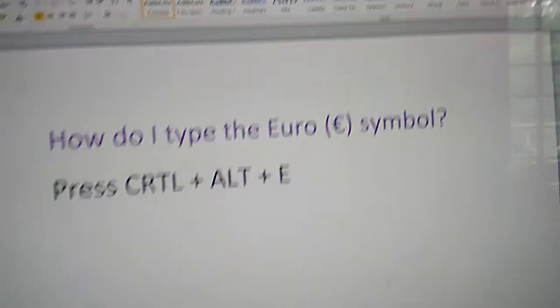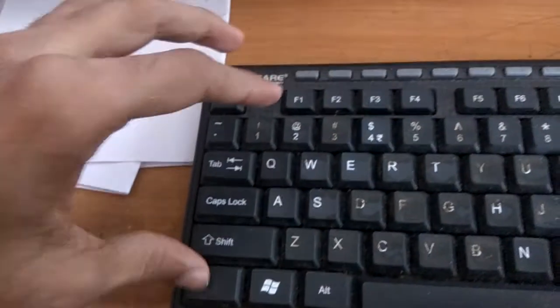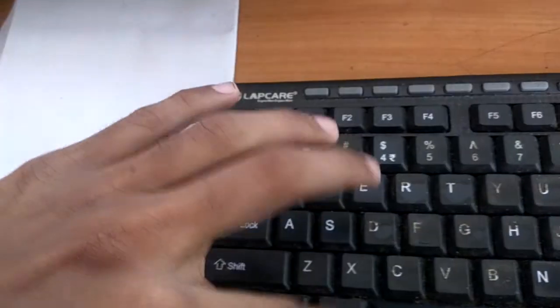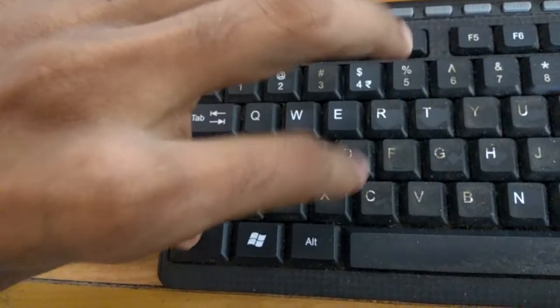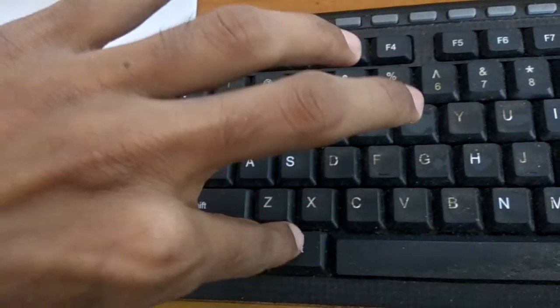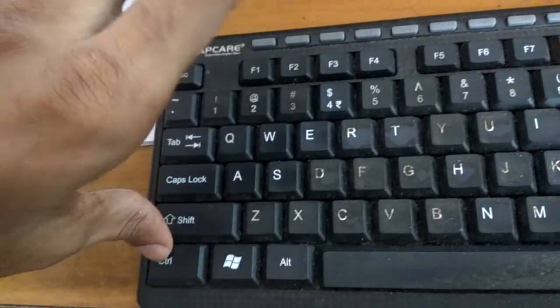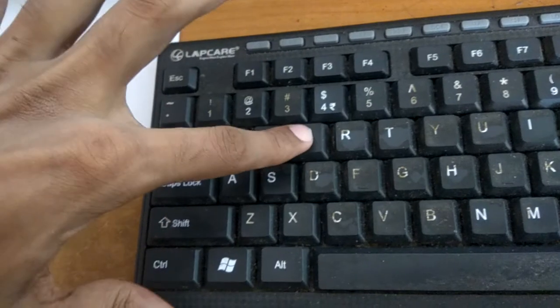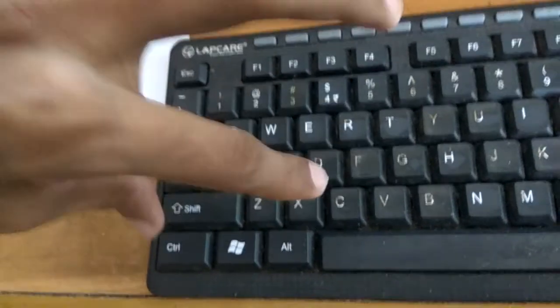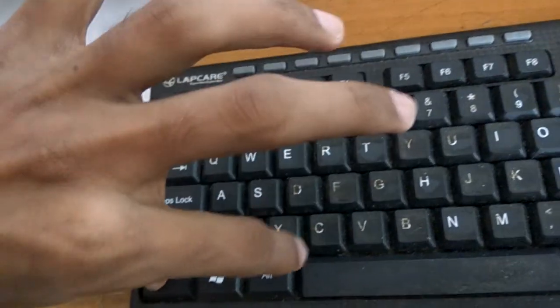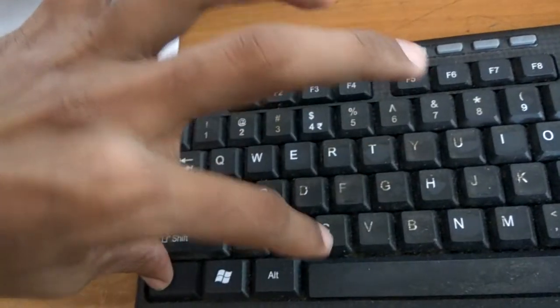Go to the keyboard. In this keyboard, you can see this is the Ctrl key, this is the Alt key, and this is the E key. I will be pressing the three keys at the same time.